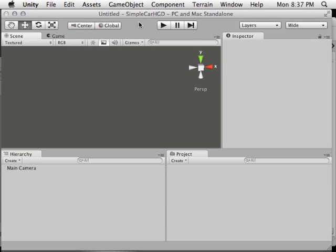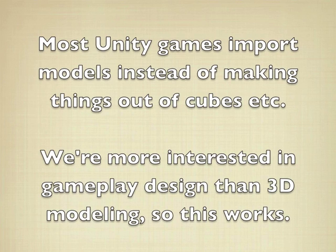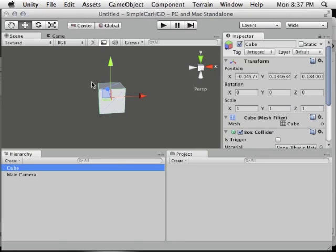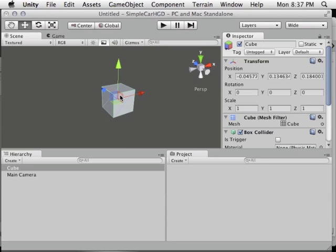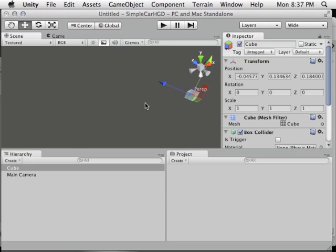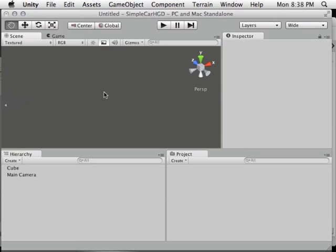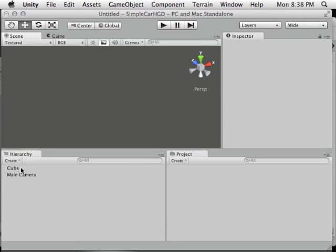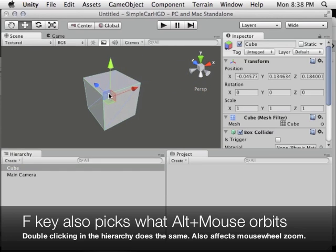The first thing we need to do is build a car out of primitives. Go to GameObject > Create Other > Cube. Let's cover basic camera navigation: hold the middle mouse button and drag to pan, hold Alt and left-click to orbit, and use the mouse wheel to zoom. Most importantly, if you're ever disoriented and have an object selected, press F while the mouse is over the viewport and it'll center the view on that object.